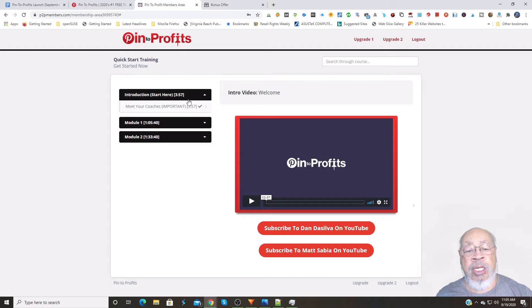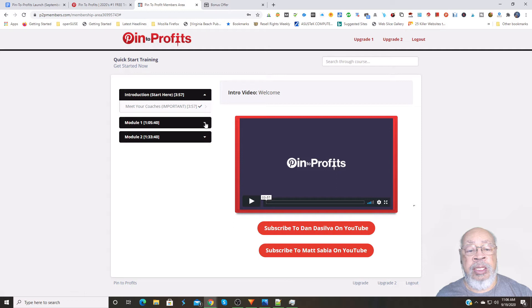And so here we have the intro. We're on the dashboard, and the product basically consists of two modules of instruction.